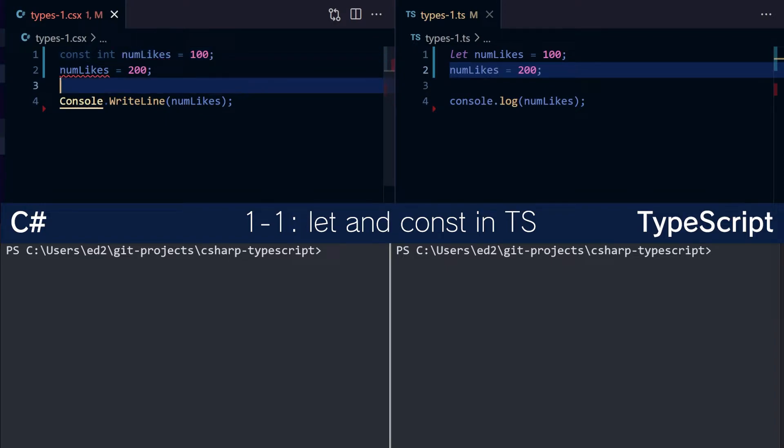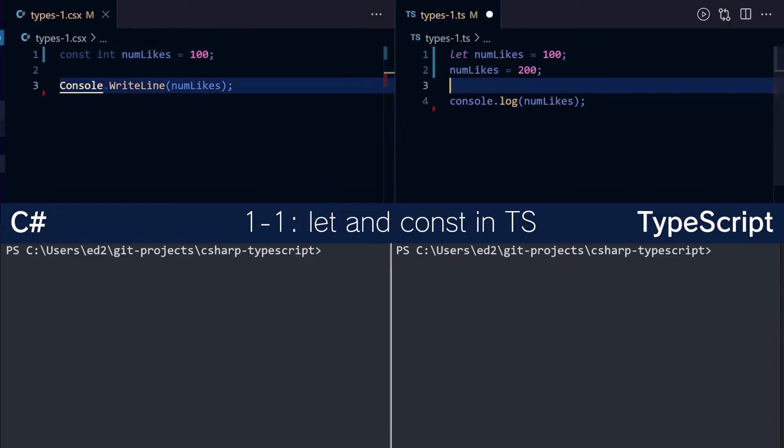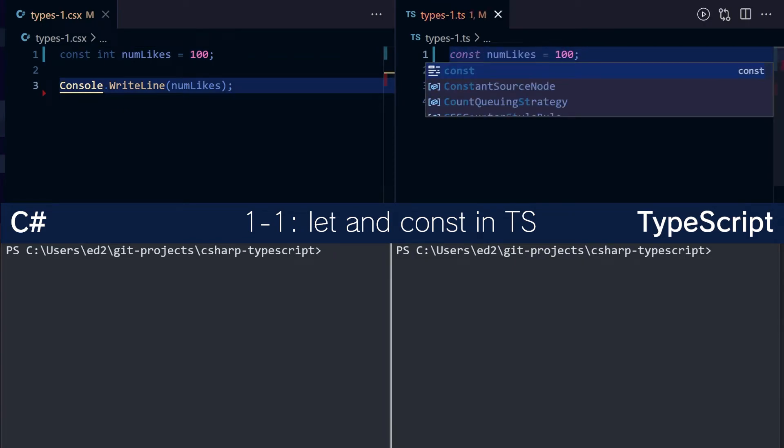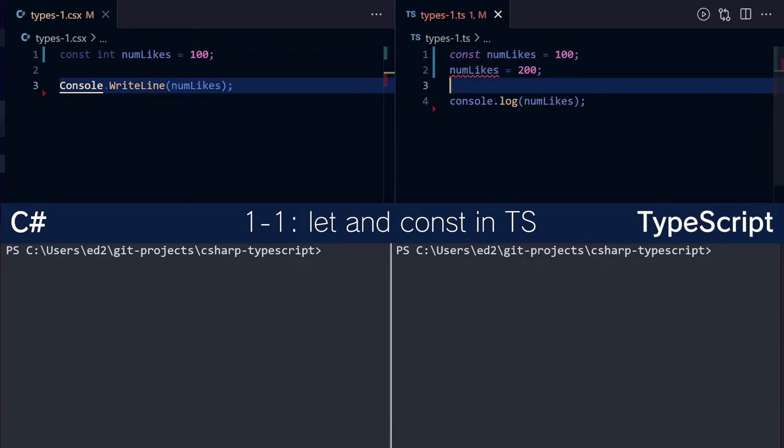Now you can't change the value of num likes after setting it. In TypeScript it's a similar concept. You can make something a constant and then it won't let you change the value afterwards.